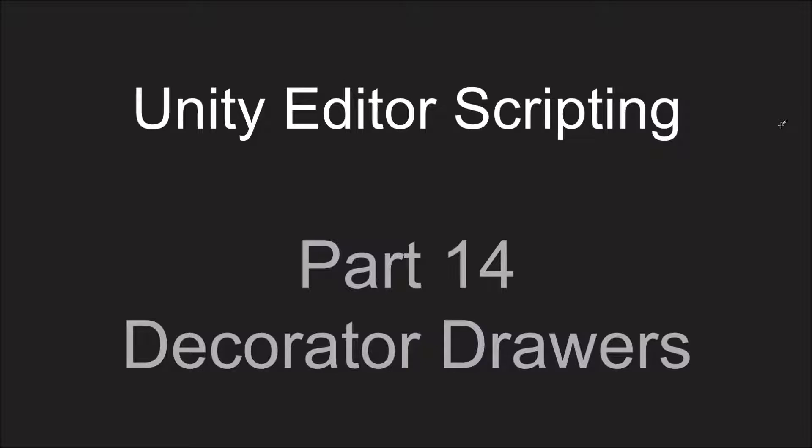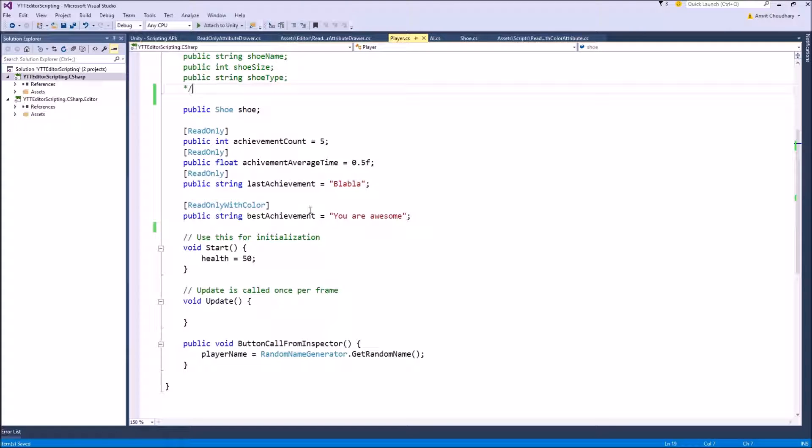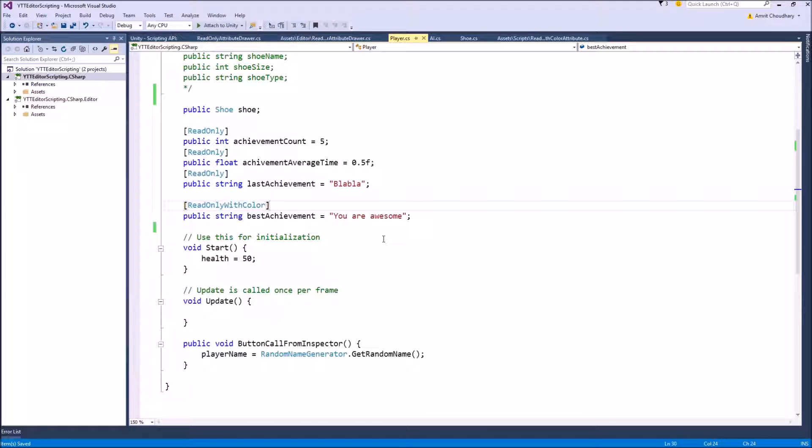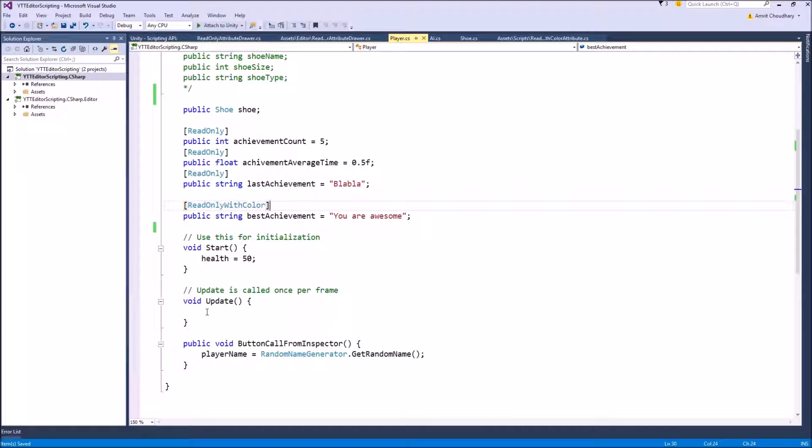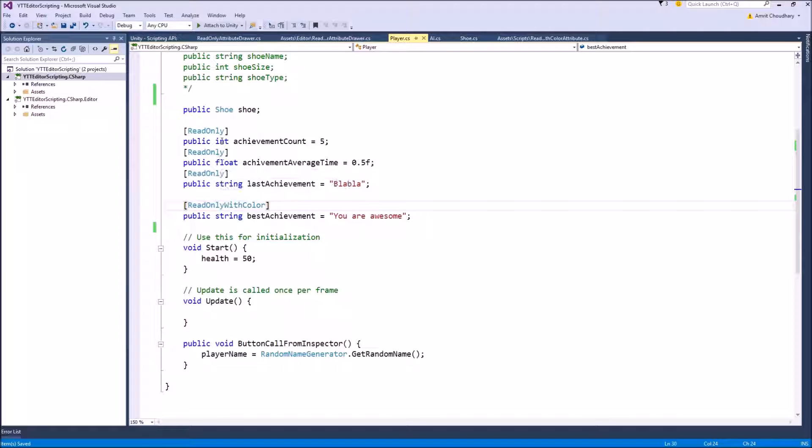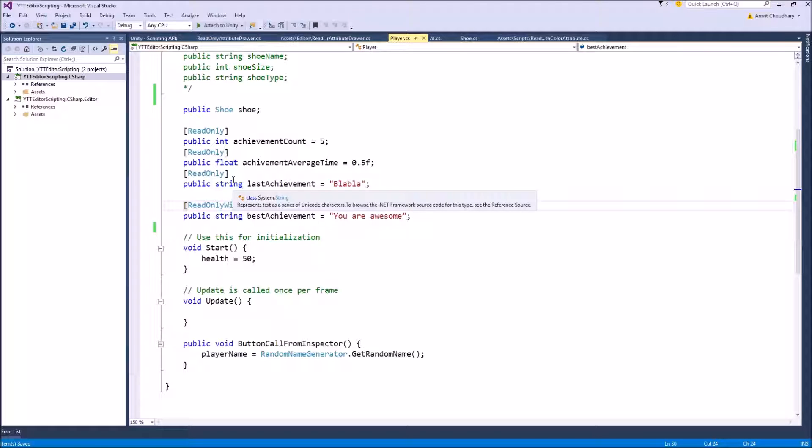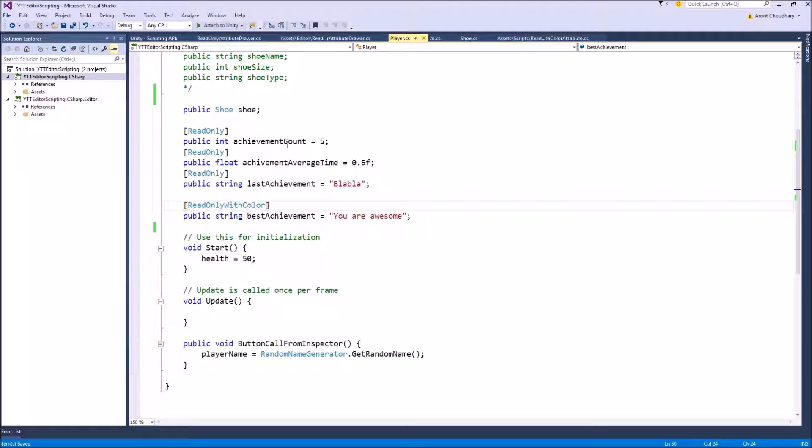Decorator Drawers are similar to property attributes in the way that they are written like an attribute inside your script and they will modify the way in which your Unity default inspector looks. The only key difference is that property attributes, for example these two custom attributes that we have created in our previous videos, will only affect the variable that comes right after them. So this read-only attribute will affect the achievement count variable and modify or customize the look of that variable.